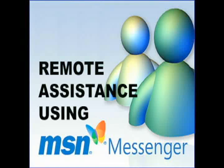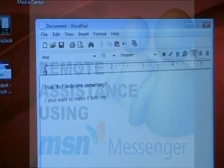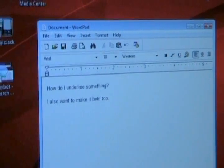In this video I'm going to show you how to use MSN Messenger to get remote assistance for somebody to remotely help you on your computer.